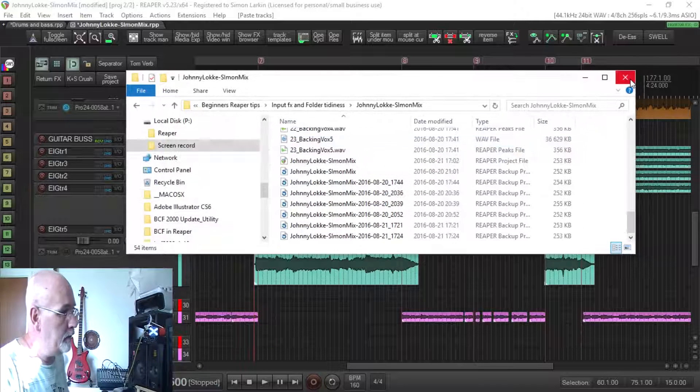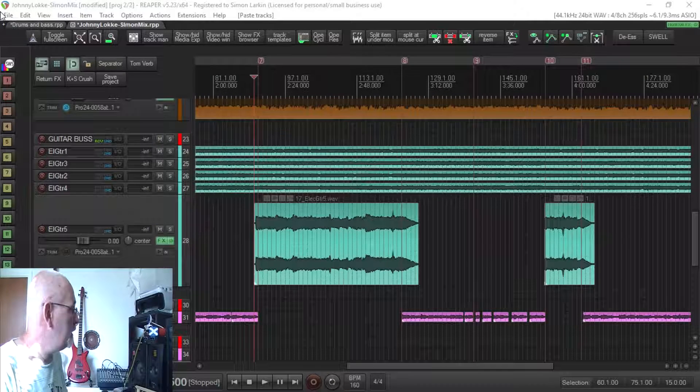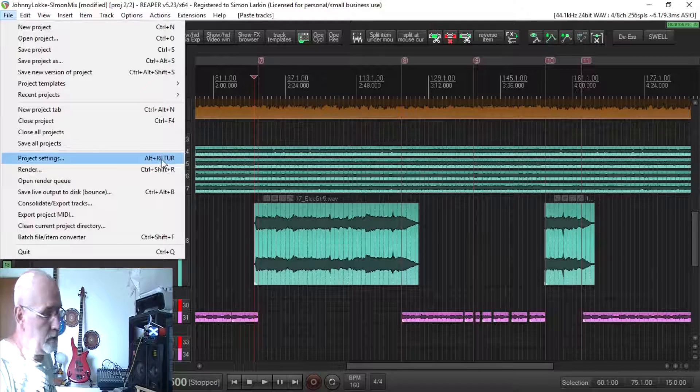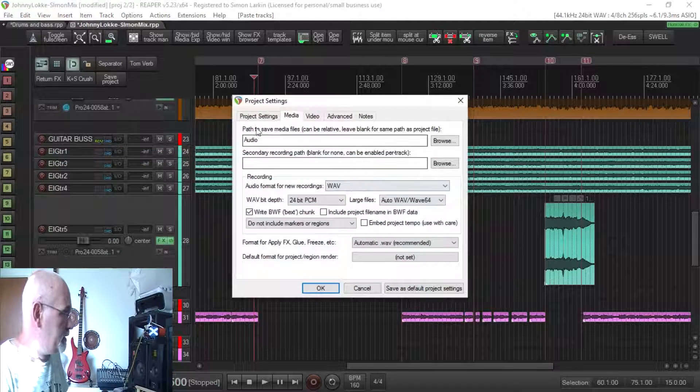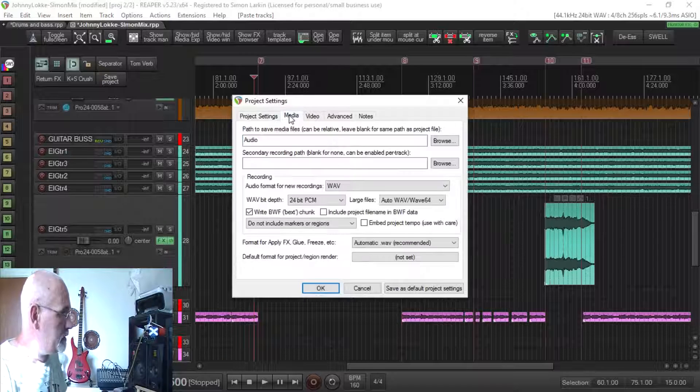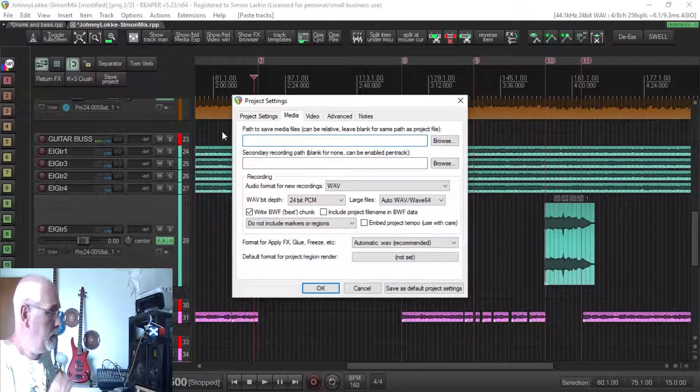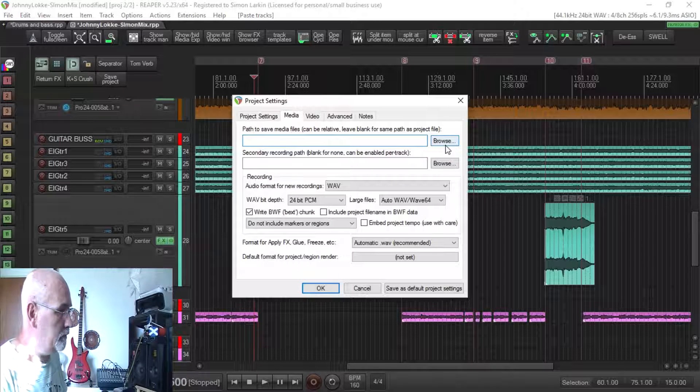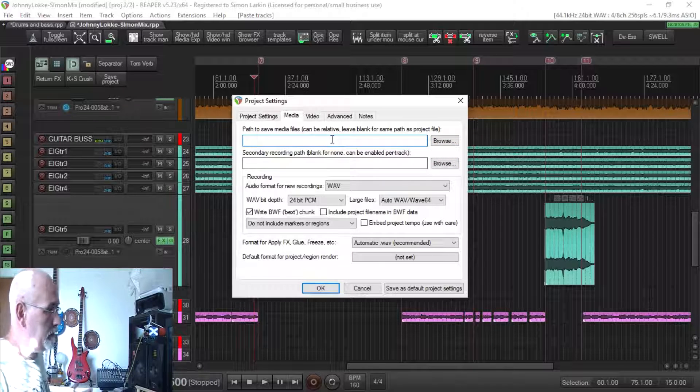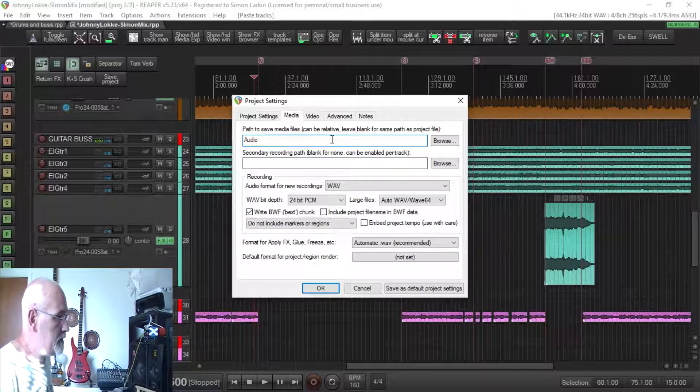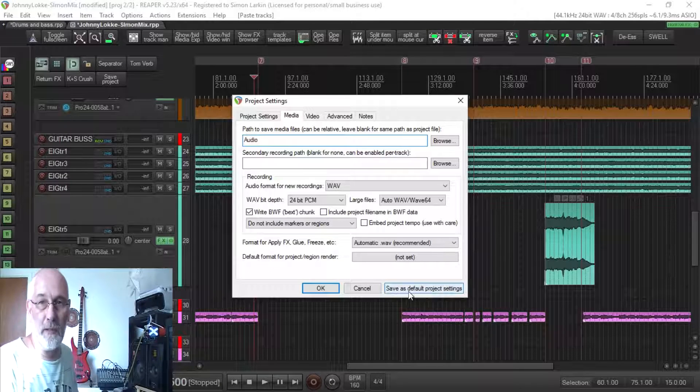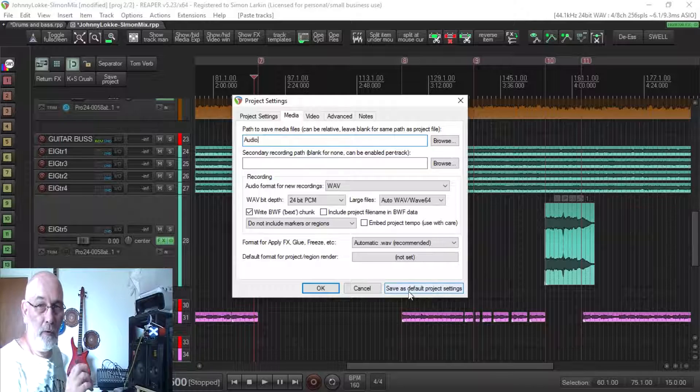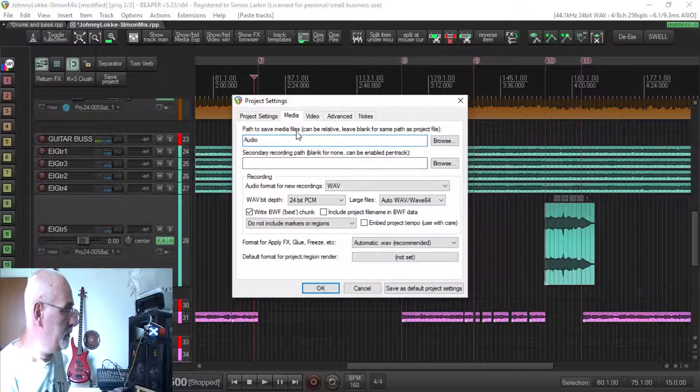Very simple how you do this. If you go into file project settings, or alternatively you can do alt return, open up the project settings. Now this is how it looks default with Reaper, there's nothing in here. So all I've done with mine is I say audio. And basically if I now save that as my default project setting, I've told Reaper that every time I create a project file I want to create an audio file which is going to store all my media files.